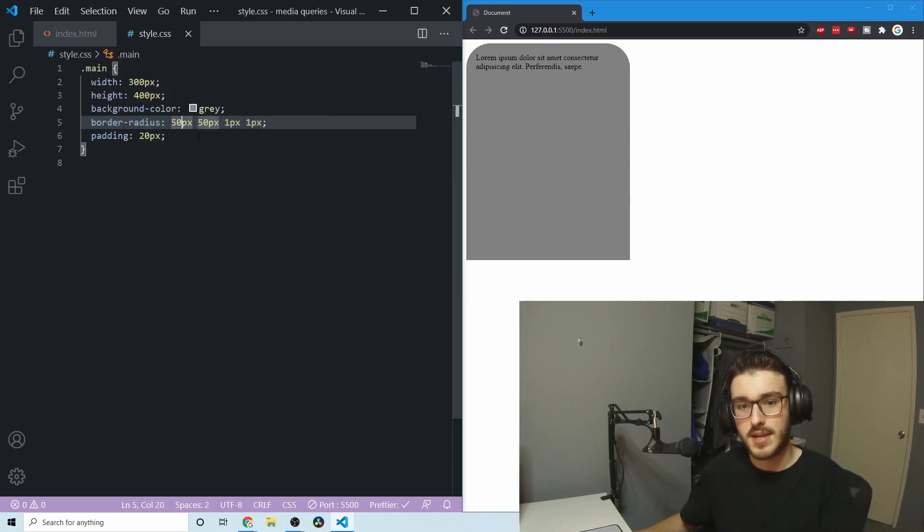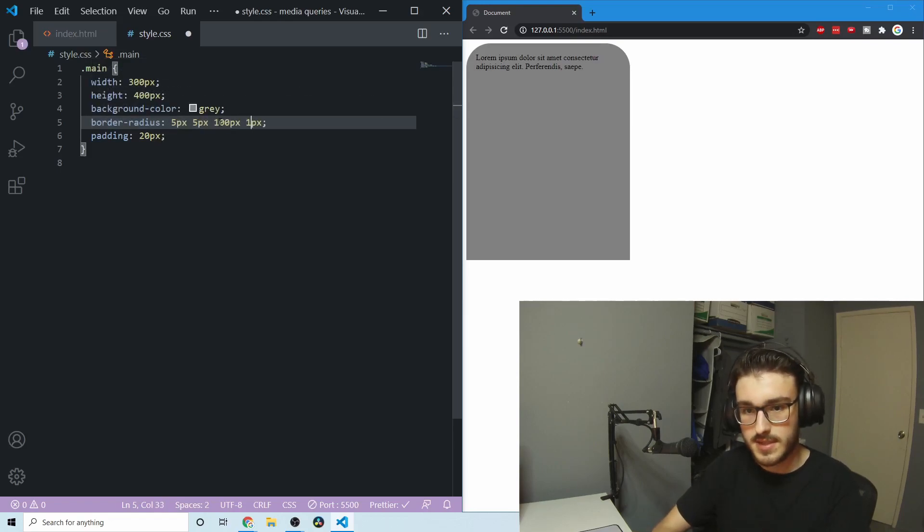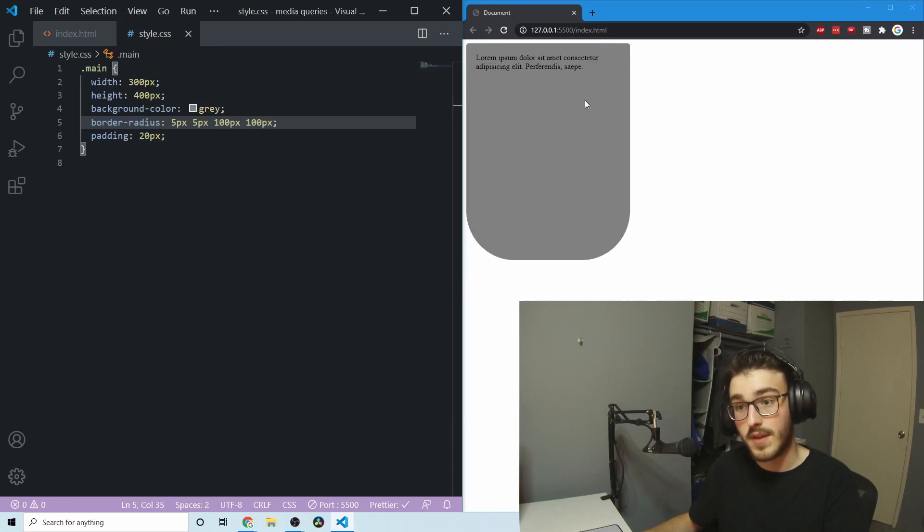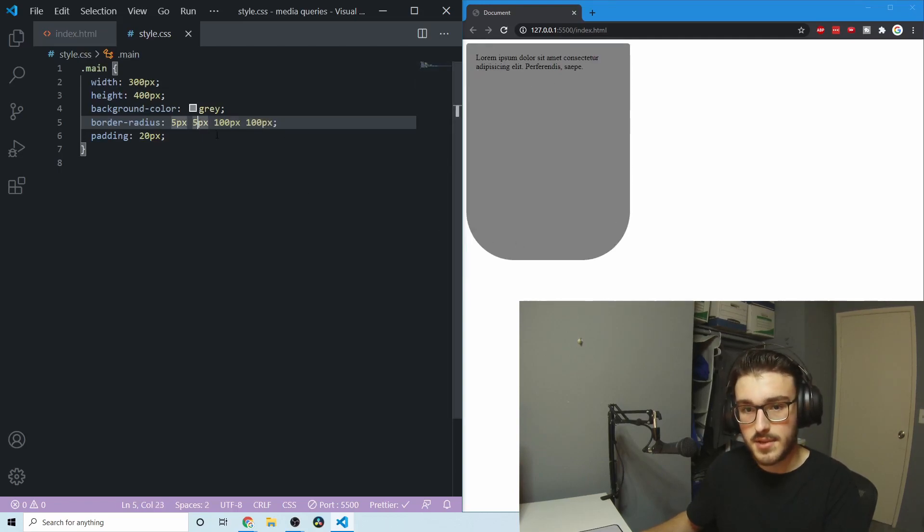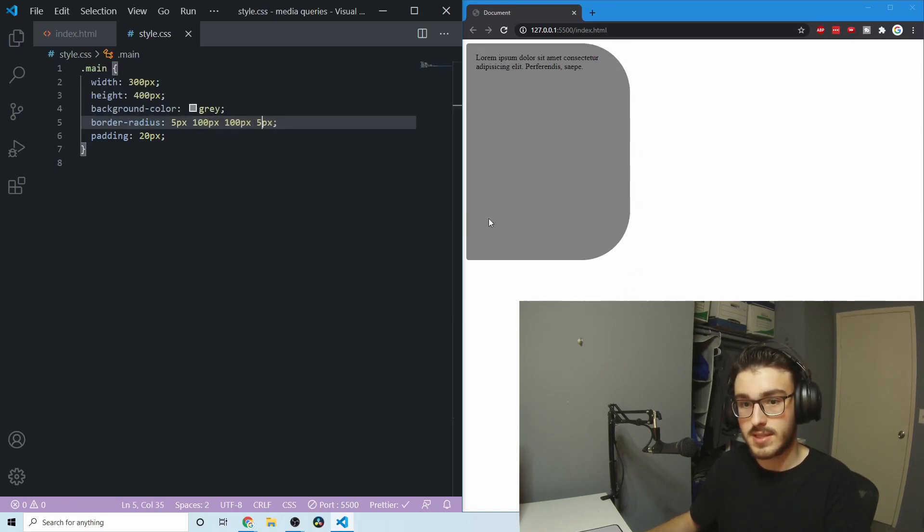So now you can kind of imagine if you wanted the top to only have five and the bottom to have 100 or something. Same effect, but upside down. So yeah, you can change these however you want. If we only wanted the right side, then there we go, that's the right side.